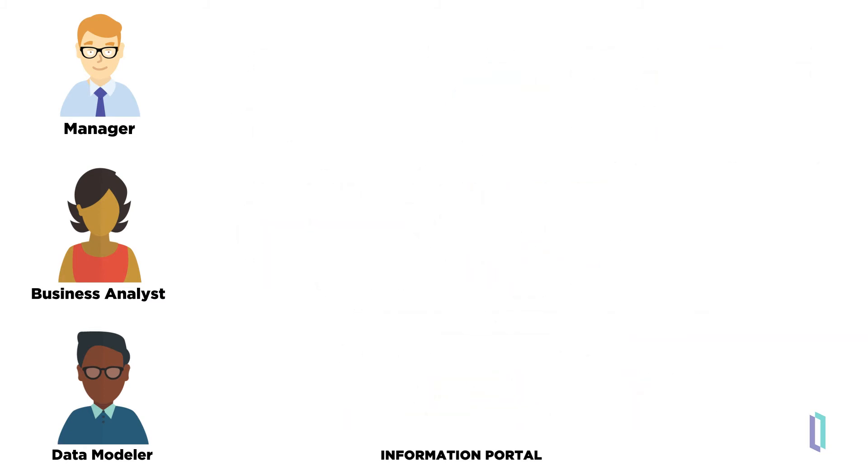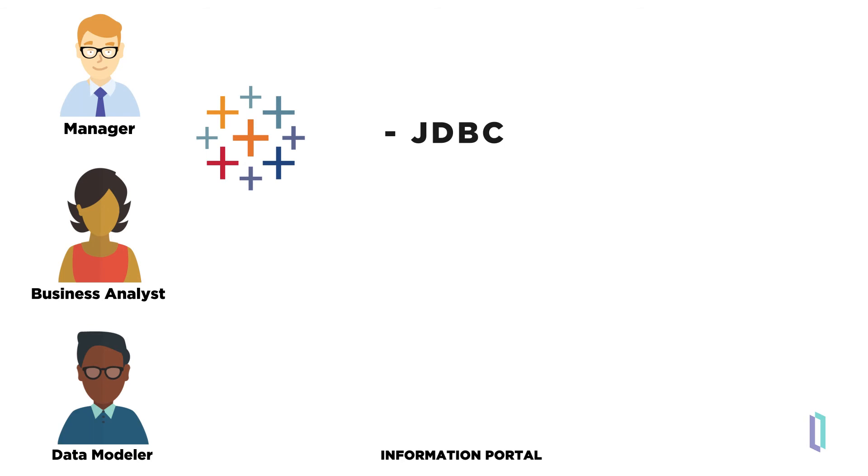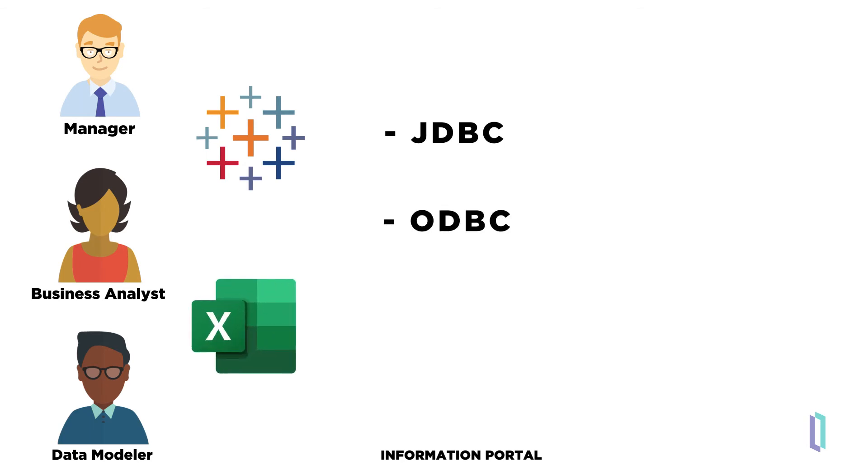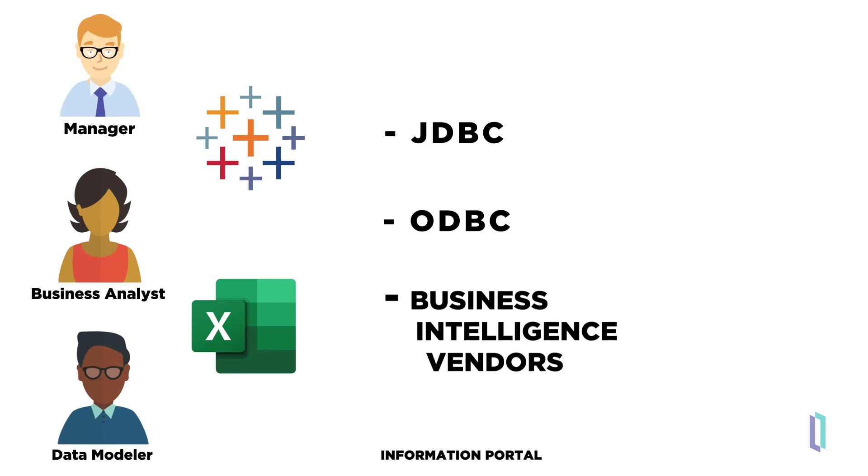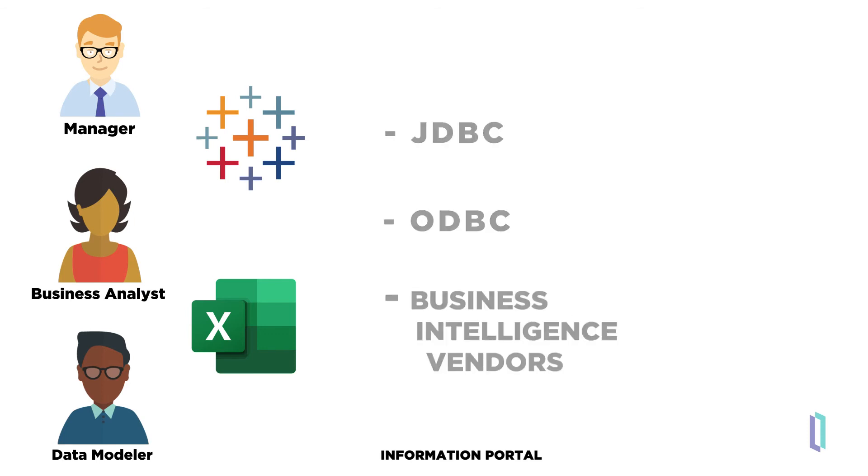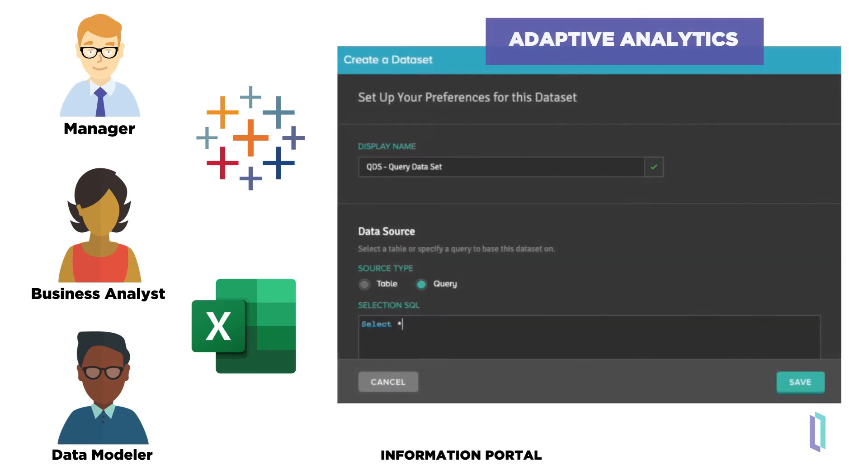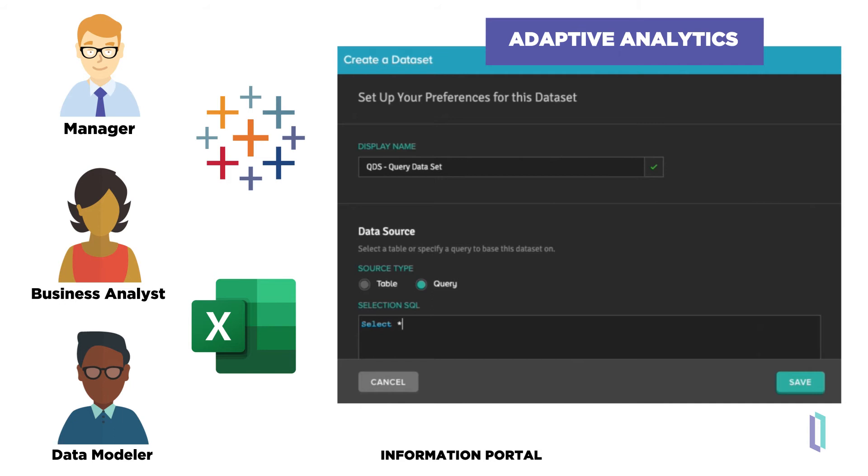Information portal users can also use JDBC or ODBC to directly connect to InterSystems IRIS from market-leading business intelligence vendors. In addition, the InterSystems IRIS adaptive analytics add-on enables business users to design and query a single data model shared by those tools. It also keeps track of common queries and pre-aggregates data to accelerate BI queries.